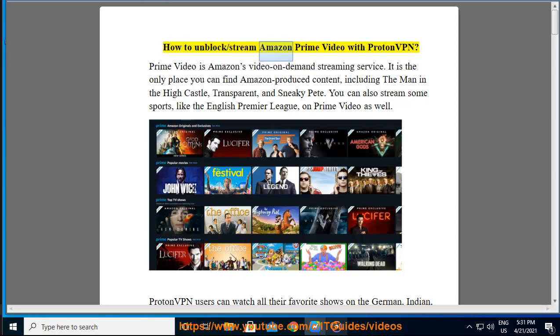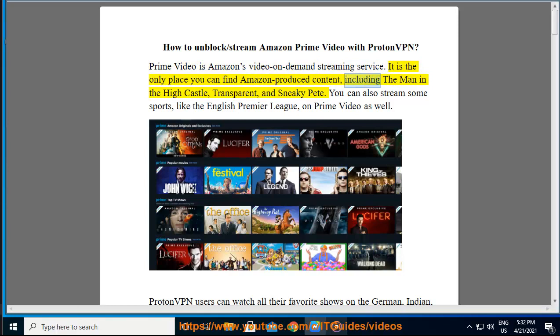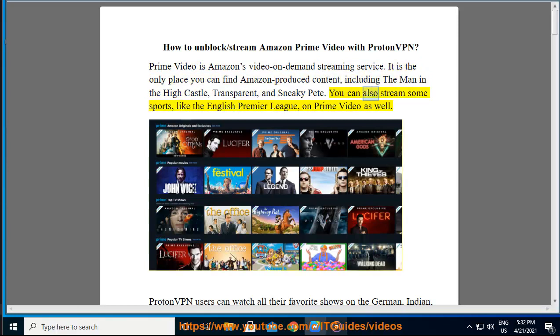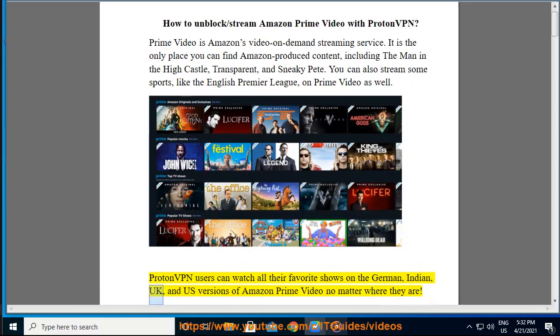How to unblock and stream Amazon Prime Video with ProtonVPN. Prime Video is Amazon's video-on-demand streaming service. It is the only place you can find Amazon-produced content, including The Man in the High Castle, Transparent, and Sneaky Pete. You can also stream sports, like the English Premier League, on Prime Video as well. ProtonVPN users can watch all their favorite shows on the German, Indian, UK, and US versions of Amazon Prime Video no matter where they are.